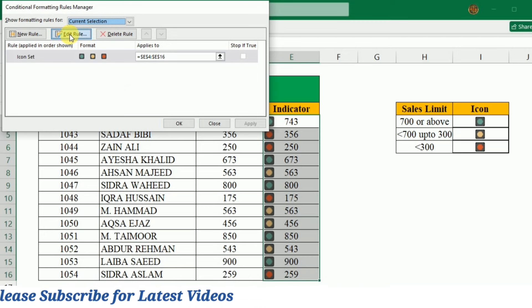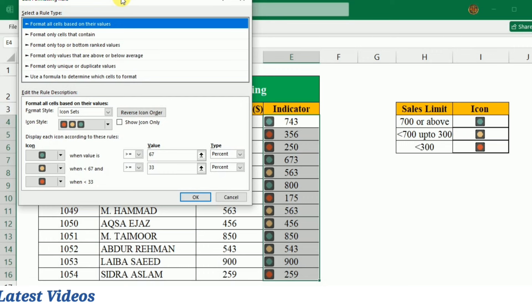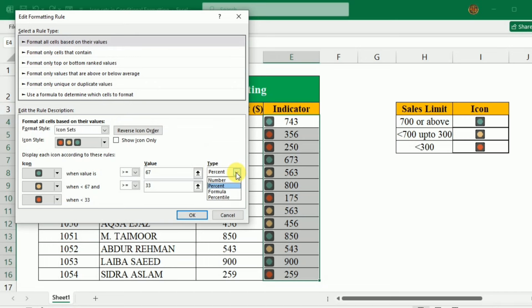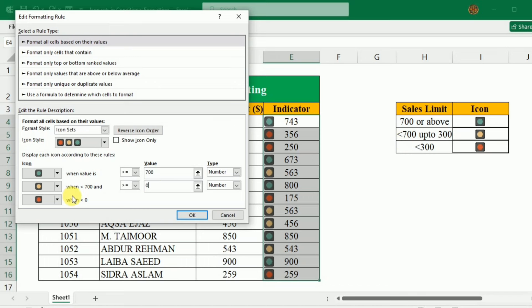I will select Edit Rule, and here the Edit Formatting Rule window opens. In this window, first of all I will change the type to Number. Now I'll set the first condition — the sales limit above 700 — you can see it is set to more than or equal to 700. For the second condition, we will add the range that contains sales less than 700 and more than or equal to 300. The third limit will be set automatically.